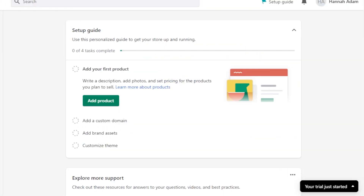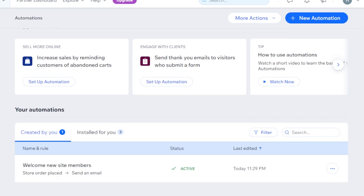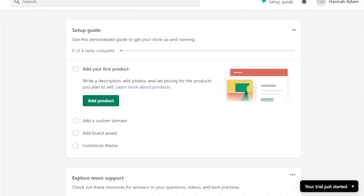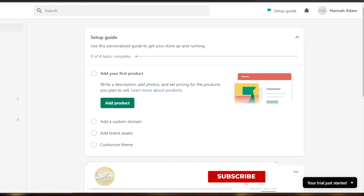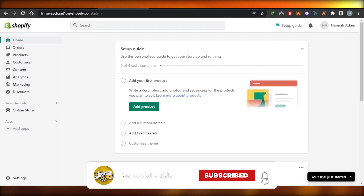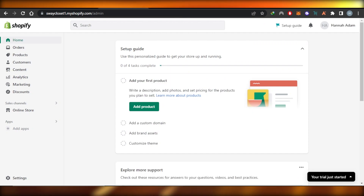So yeah guys, this brings us to the end of the video. I hope I was a big help and now you know how to connect Wix with Shopify to automate and much more. Don't forget to give this video a big thumbs up if this tutorial helped you. Share this video with your friends and family, and leave a comment below about your favorite part, what you learned, or if you have any questions.